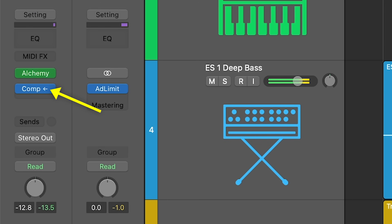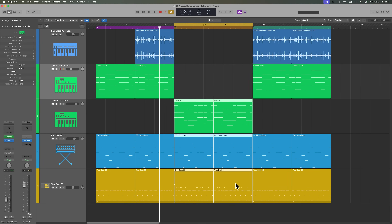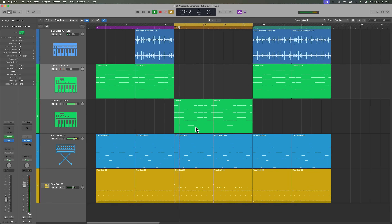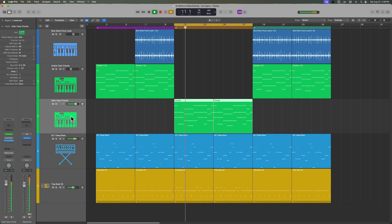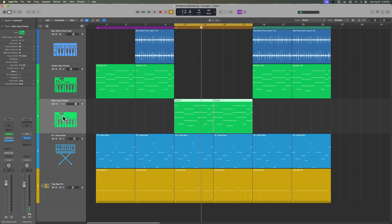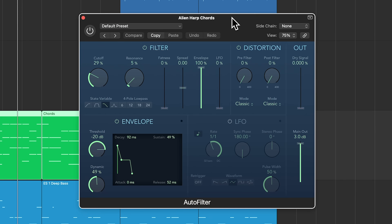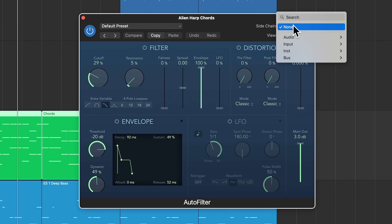Anytime you use an external sidechain source, you'll see this little arrow added to the plug-in insert. Next up, let's check out the B section. So those alien harp chords are a bit harsh sounding. Let's use the auto filter on this track to make it more interesting and create sort of a filtered rhythmic sequence. In the auto filter, we're going to use its sidechain input along with its envelope follower to apply some motion from the envelope to the cutoff frequency of the filter. So let's go ahead and turn this on and go to the sidechain menu.